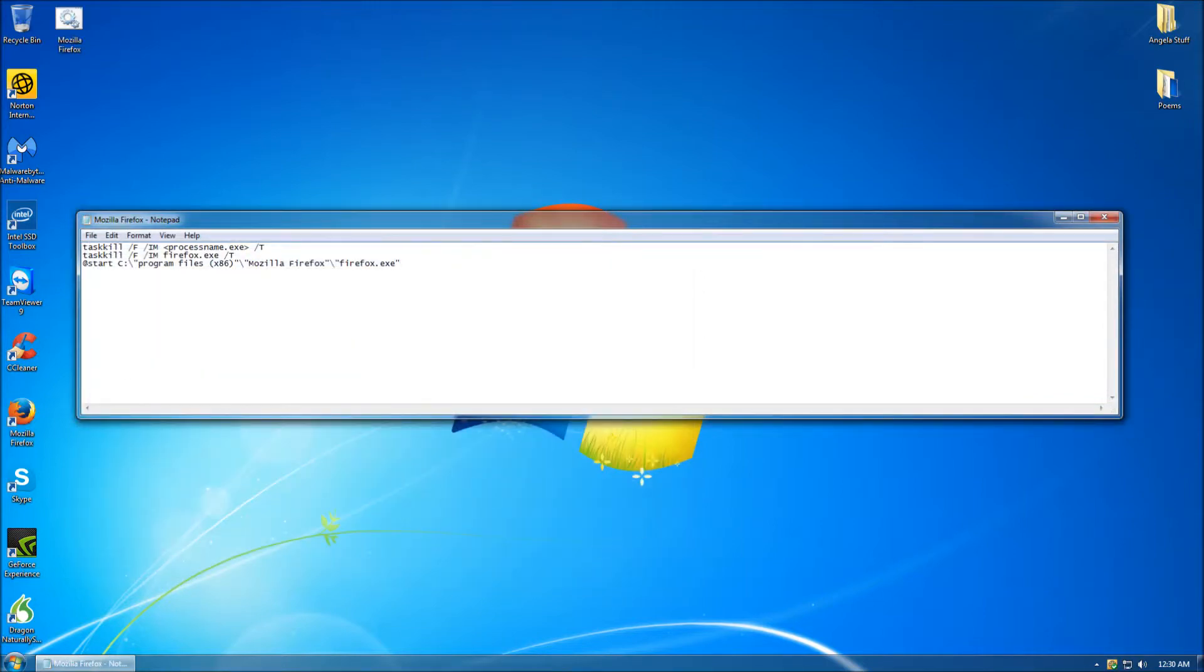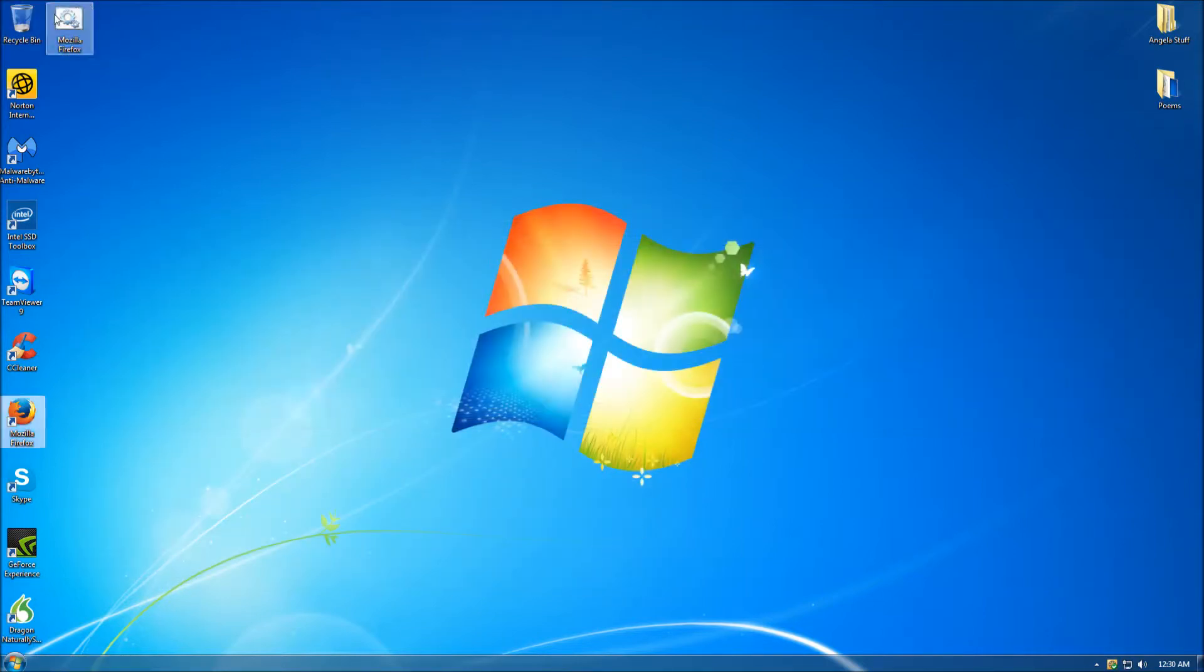Once the file is saved, close out of Notepad. As you can see on our desktop, our batch file has been saved.